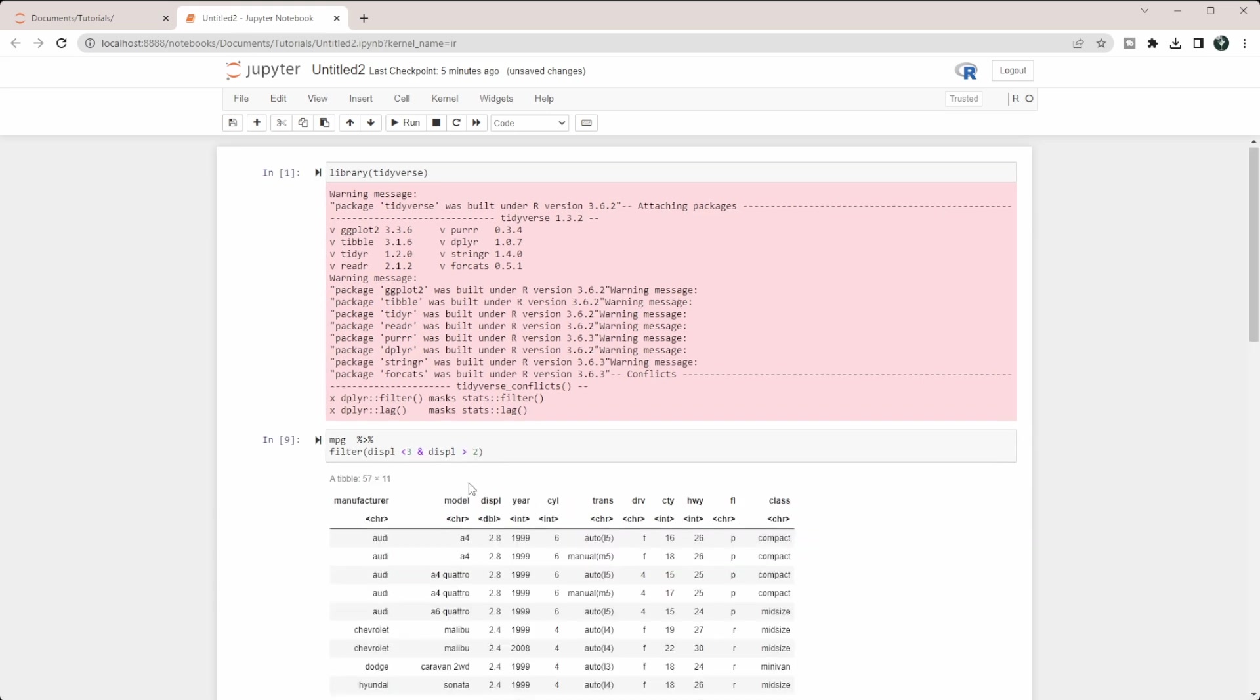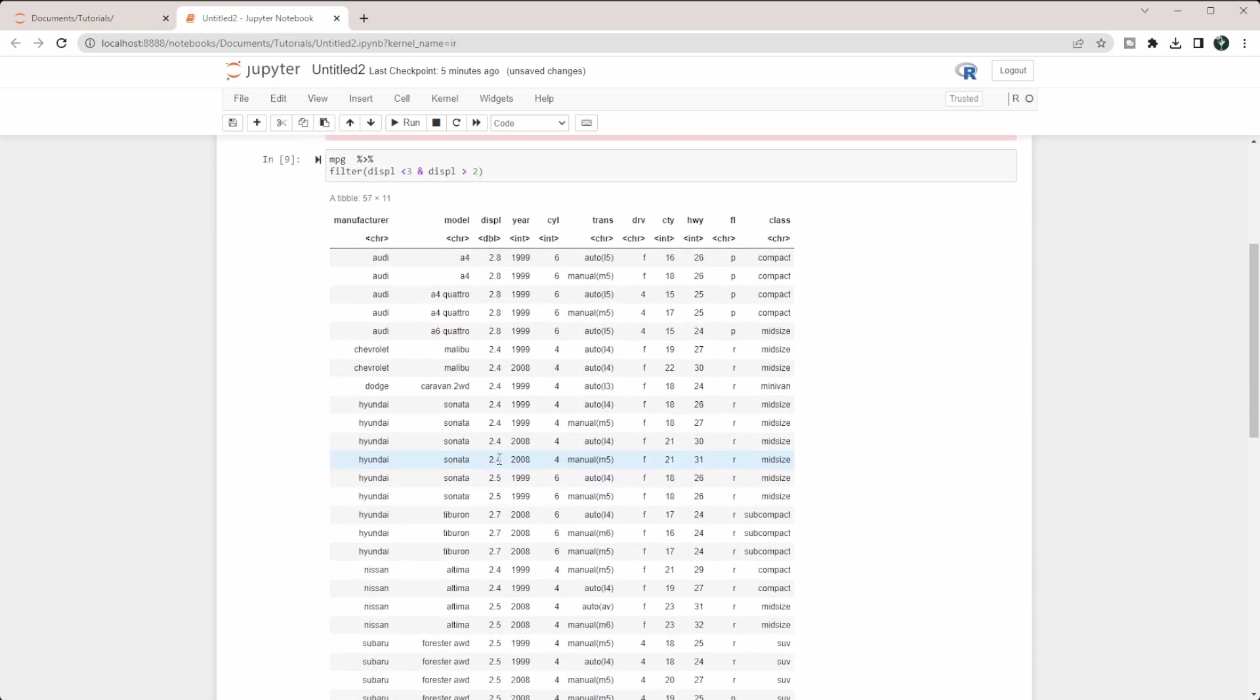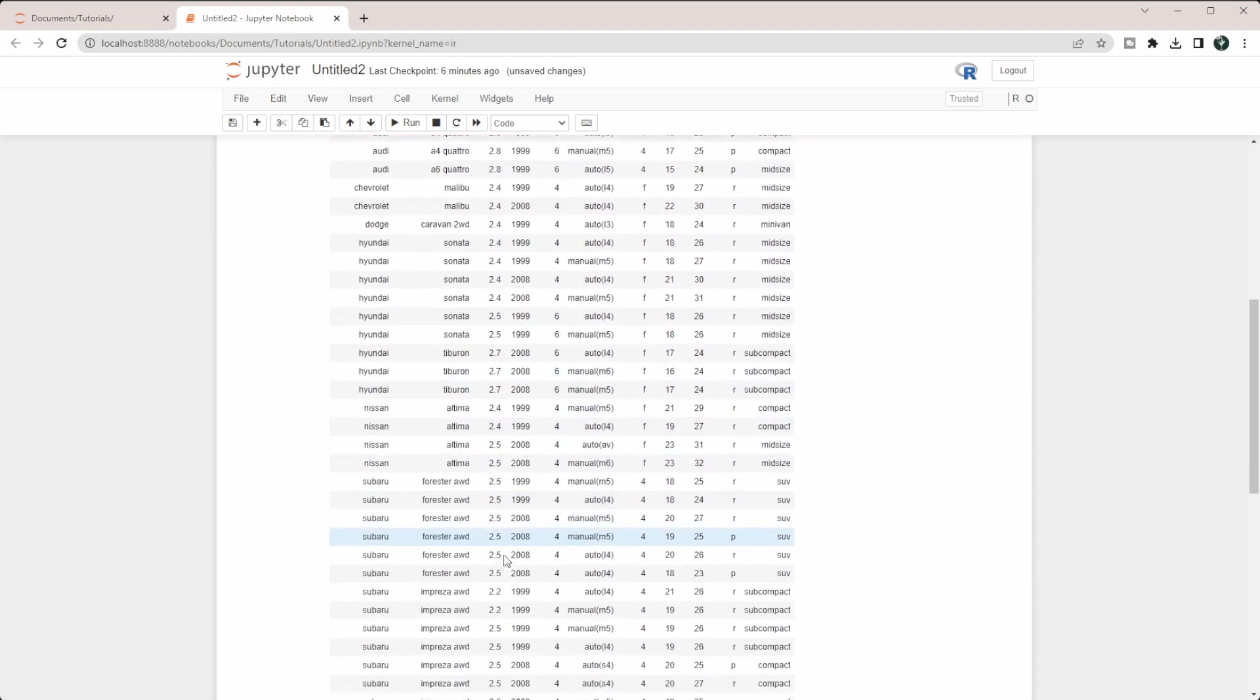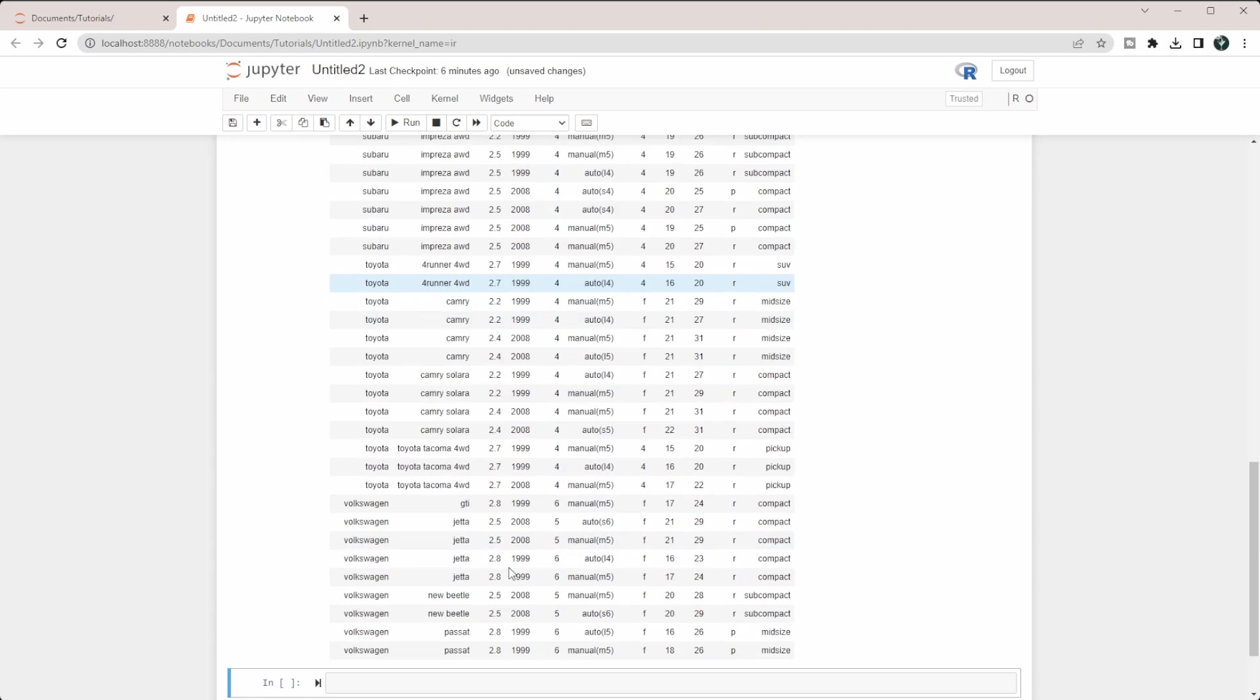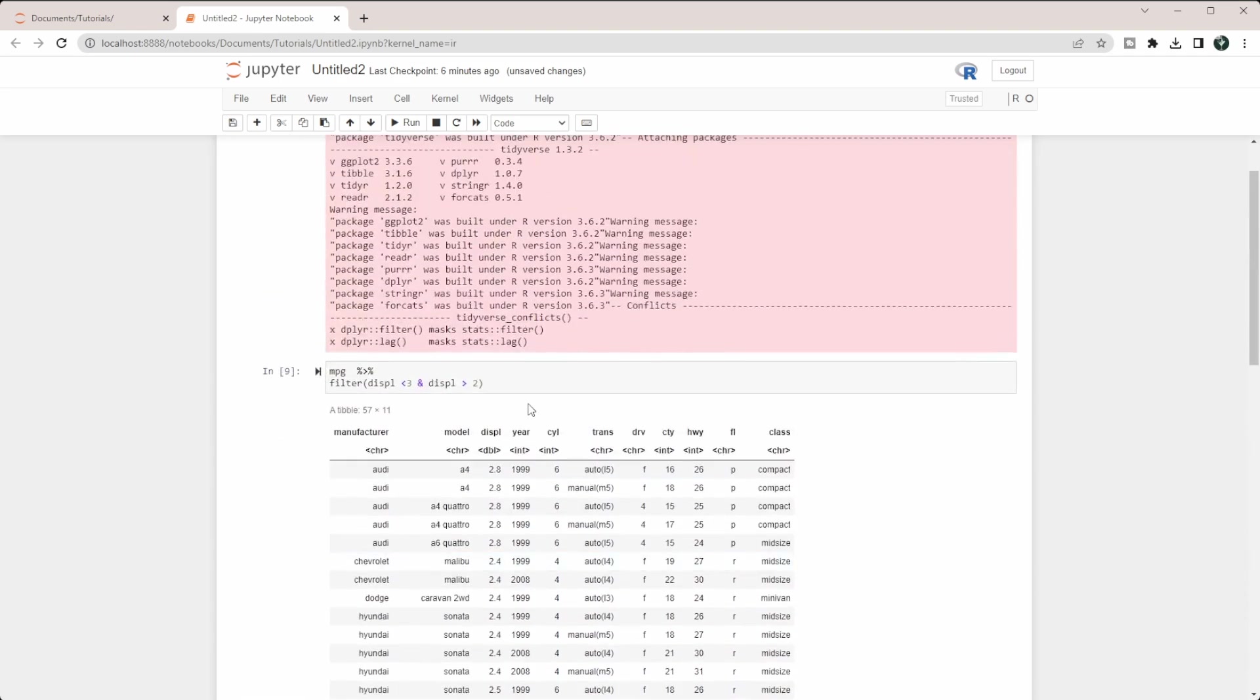When we run this, you see that we get 2.8, 2.4, and so on, but we don't get 2 and we don't get 3 because we didn't say less than or equals and greater than or equals.